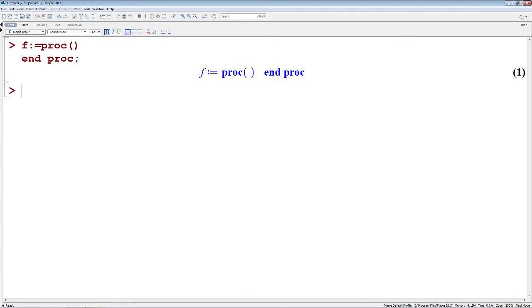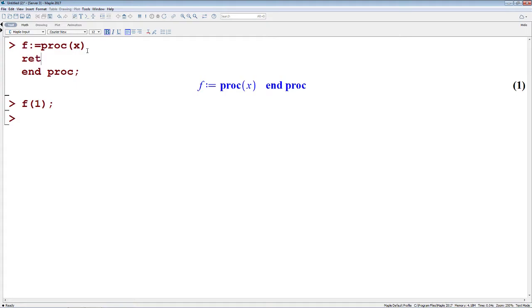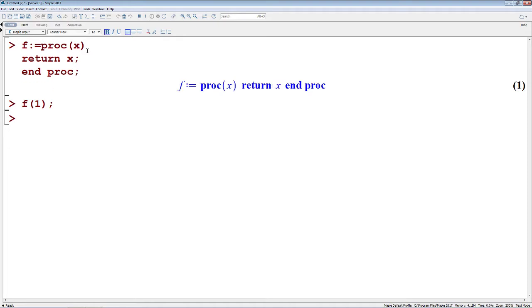What you want to do with a procedure is you want to give it a value X. This will be our input for our procedure. And if we now do F of 1, this returns nothing. The reason for this is that we've got this procedure completely empty. There's no return arguments from our procedure. If we build this out, if we do Return and let's return just our argument X, and I'll use a semicolon to delimit this, if we then use F of 1 again, I get the value back of 1.